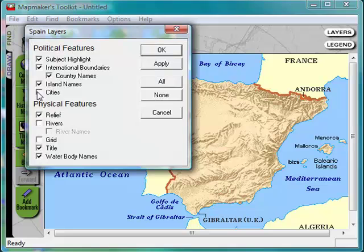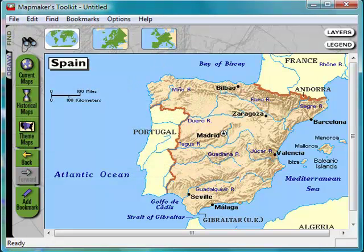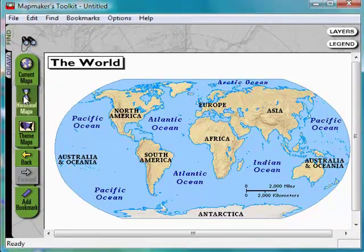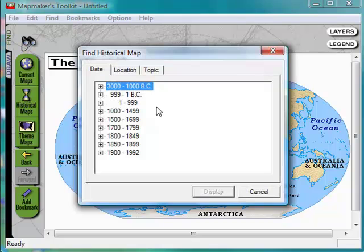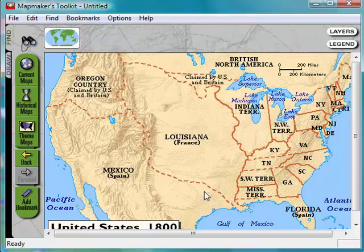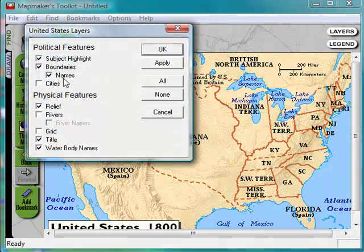You can also click on layers and click cities, rivers, and river names and it'll bring that up on the map. If you click on historical maps you can go to any year such as the 1800s, and if you click on the United States and 1800 it will bring you to that map. We'll just add in some layers here — the cities and the rivers and river names again.